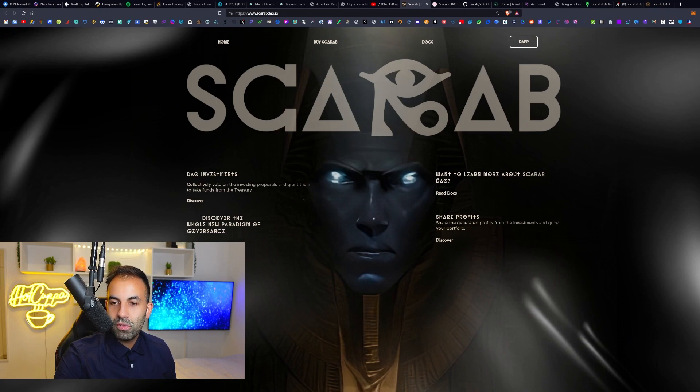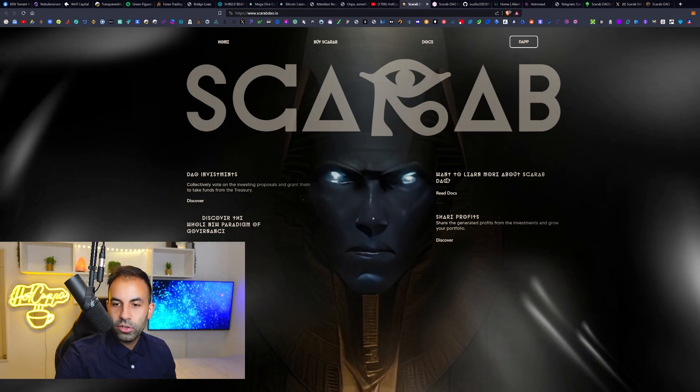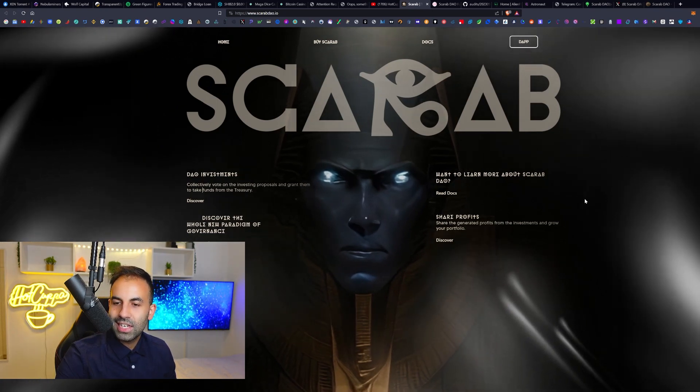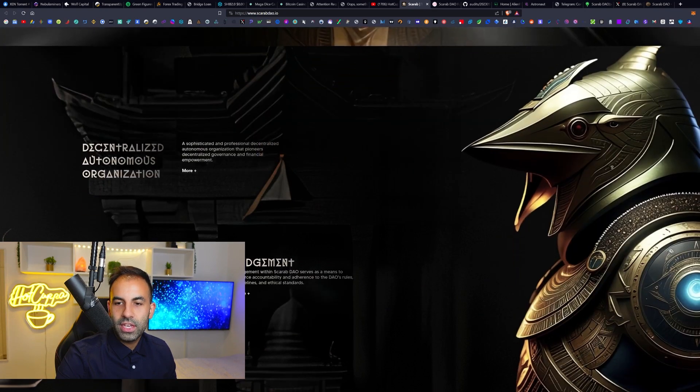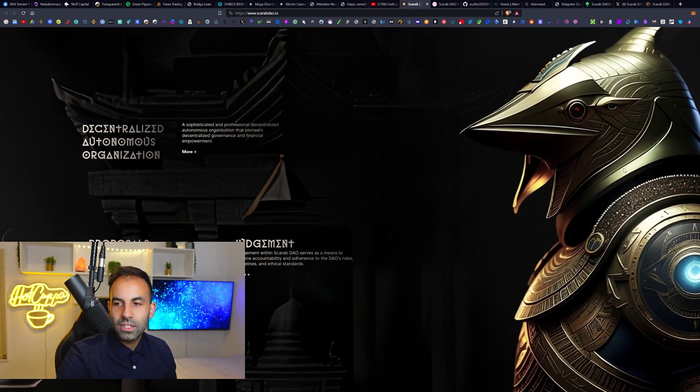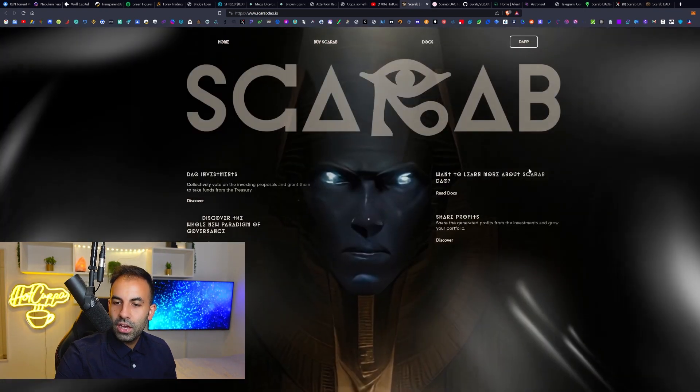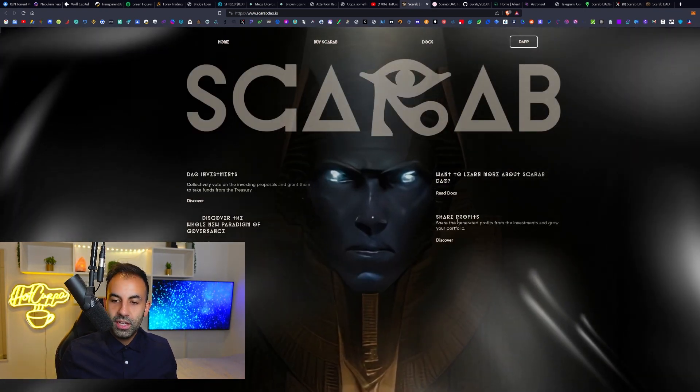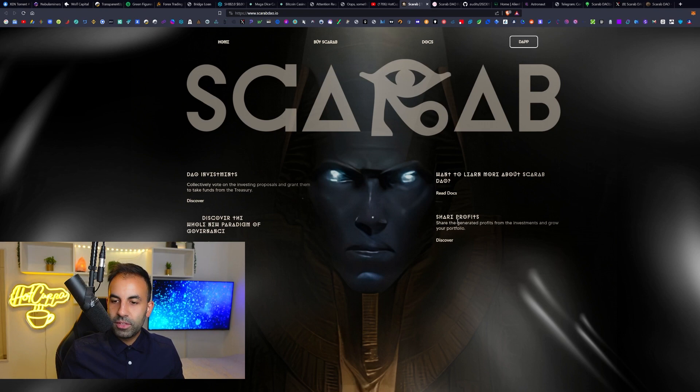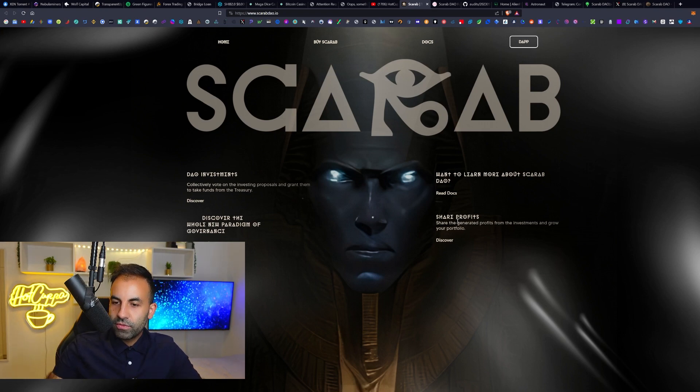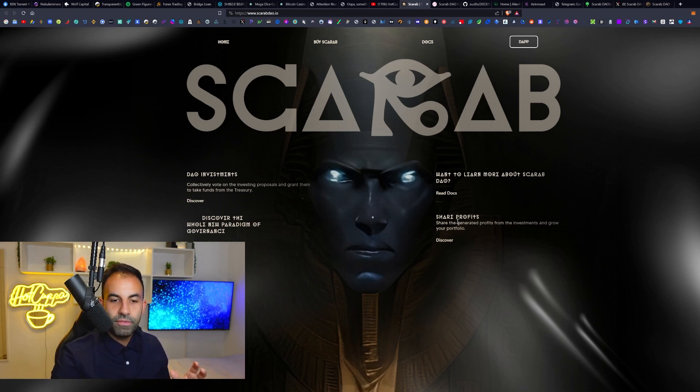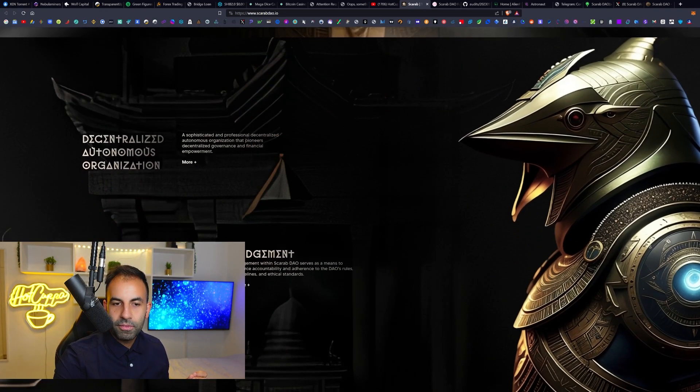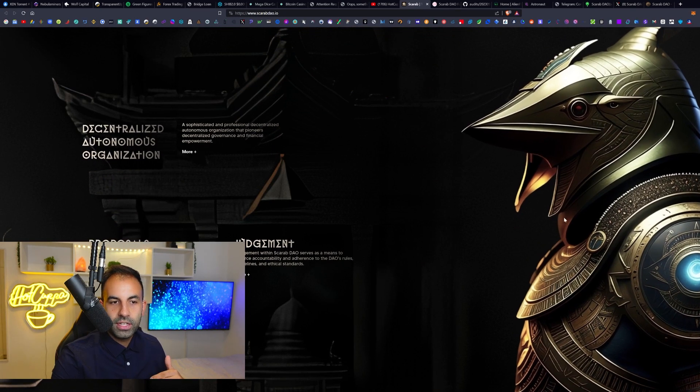You get to choose where your investment power goes basically. If you want to learn more, you can click these links and it takes you to the white papers and so forth. You can share profits, so there will be shared profits from the generated profits from the investments and grow your portfolio.